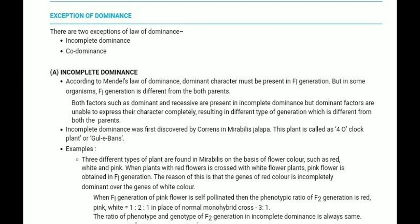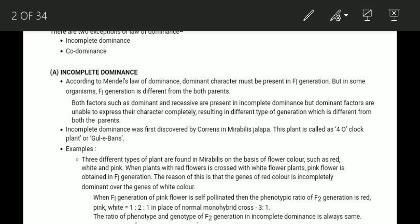In the first topic, there is an exception to the law: incomplete dominance and co-dominance. According to Mendel's law of dominance, the dominant character must be present in the F1 generation. But in some organisms, the F1 generation is different from both parents.